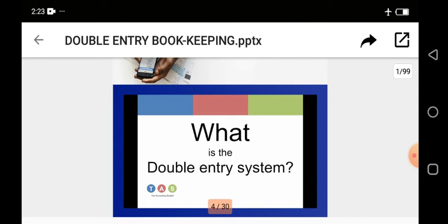So the question is: what is a double entry system? As the name implies — double entry. Now when I was introducing you to journal, I told you that information moves from the document to your journal, then from your journal to your ledger, and then from your ledger to your final accounts. Double entry principle is one of the systems of recording. It goes with your dual concept.